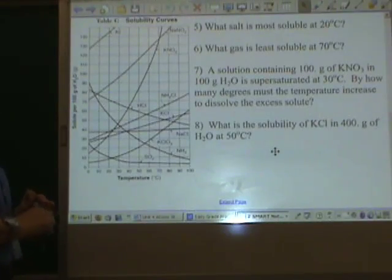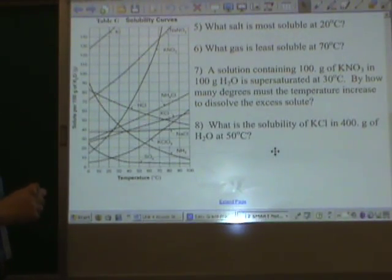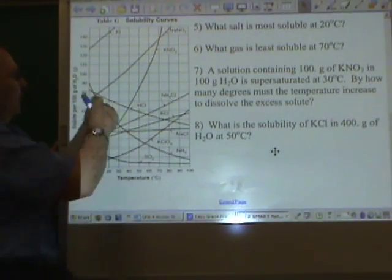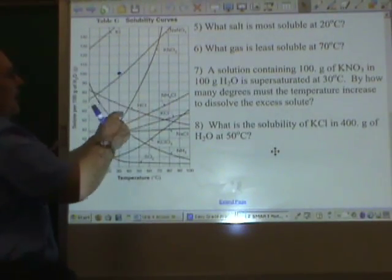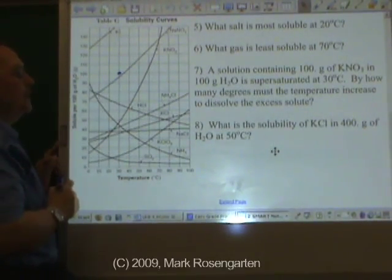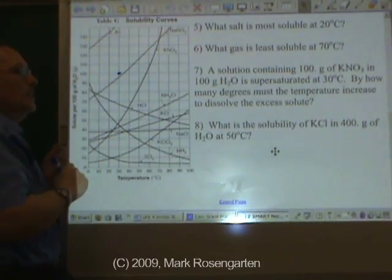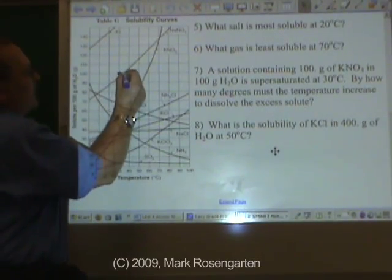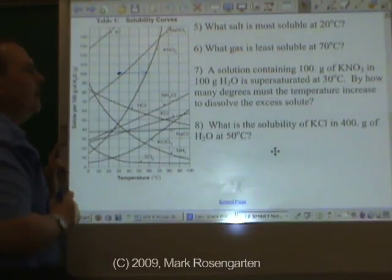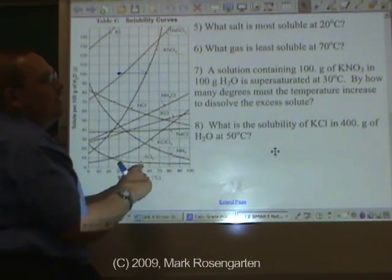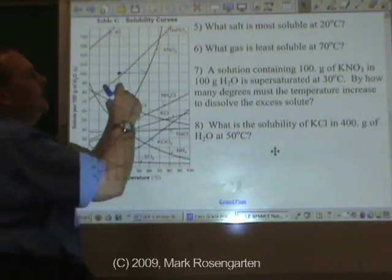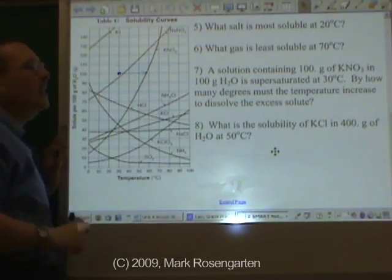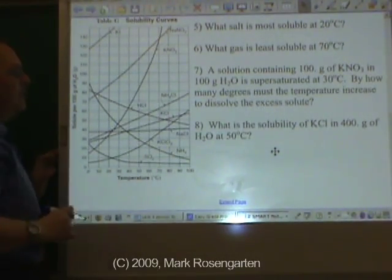A solution contains 100 grams of KNO₃ and 100 grams of water, and it's supersaturated at 30 degrees. Let's see if that's true — 100 grams at 30 is right here, here's the KNO₃ line — yes, absolutely, it is supersaturated. By how many degrees must the temperature increase to dissolve the excess solute? We have to raise the temperature until we reach the KNO₃ line. It says by how many degrees — about 27 degrees to make it saturated and dissolve the excess solute.